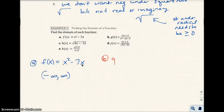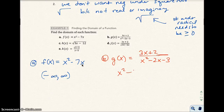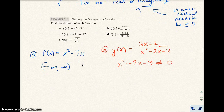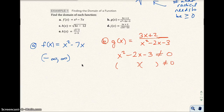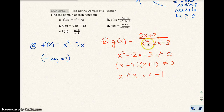For part b, g of x equals 3x plus 2 over x squared minus 2x minus 3. We have a fraction, so we don't want zero in the denominator. We need to find what makes the denominator zero. Factoring: x squared minus 2x minus 3 equals (x minus 3)(x plus 1). So x cannot be 3 or negative 1. If x equals 3, the denominator becomes 9 minus 6 minus 3, which equals zero.